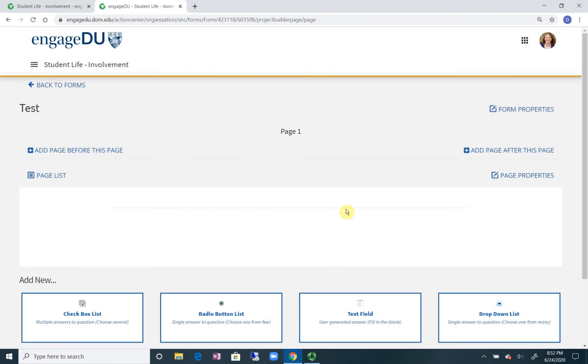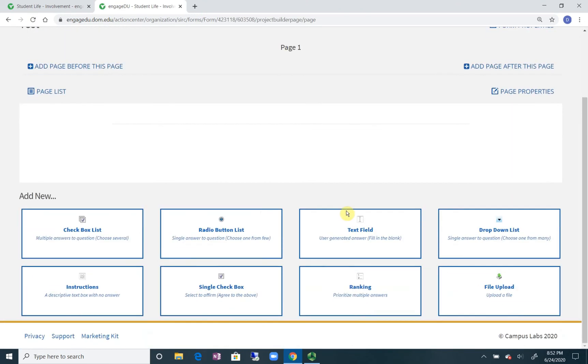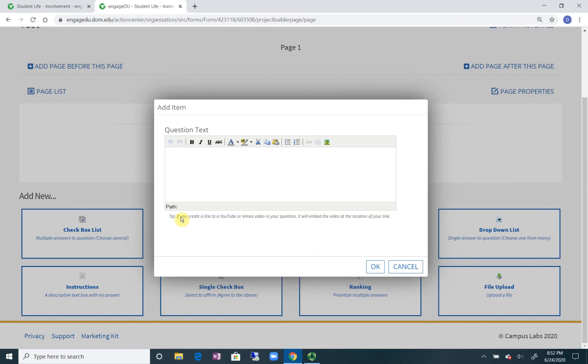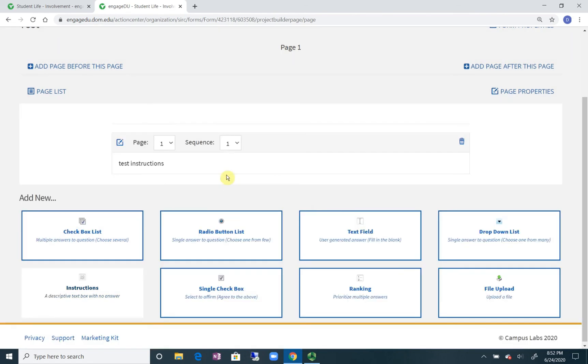Next is where you can start to build it. So for example, we're going to click an instruction box, test instructions... oops, sorry I cannot spell today, instructions, there we go. And then you can see here, now there's an instruction area.